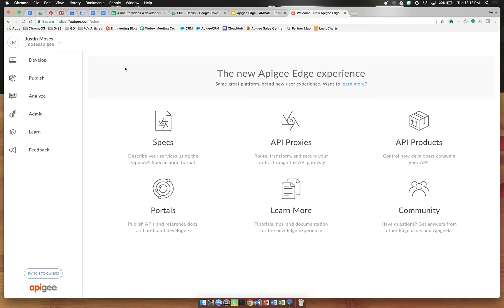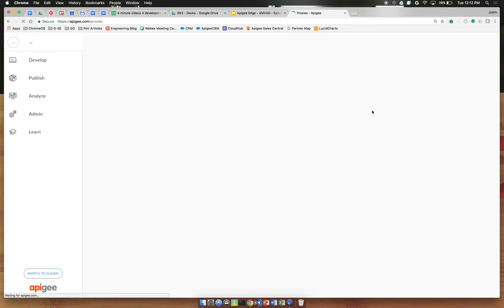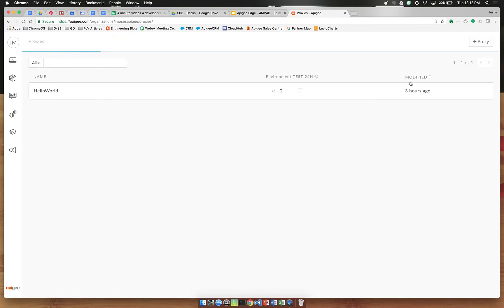So navigate to apigee.com/edge, make sure that your organization is selected and click API proxies, then we're going to create a new proxy.